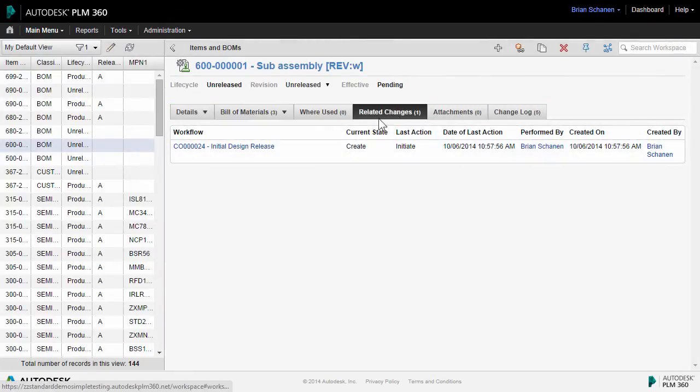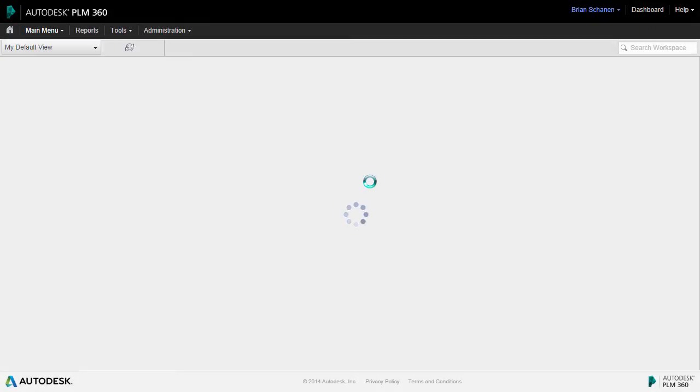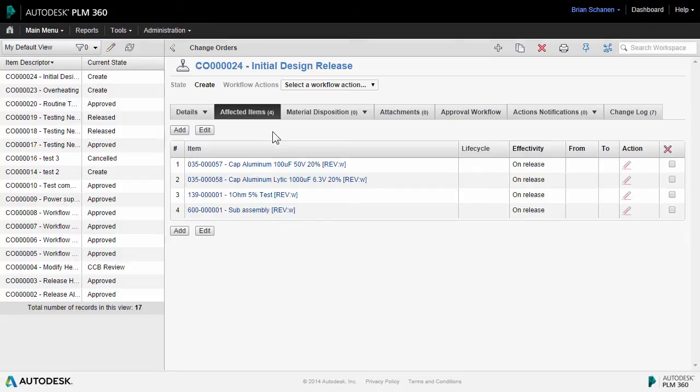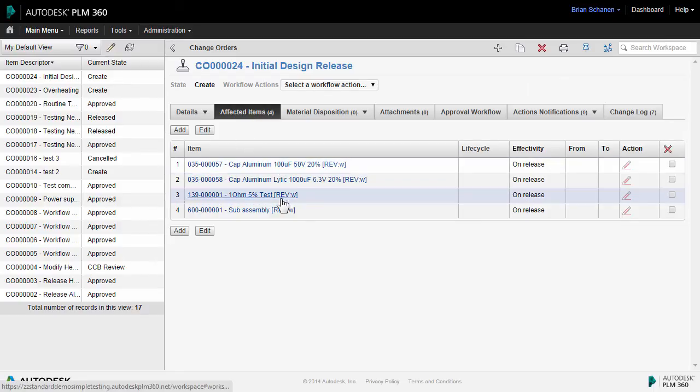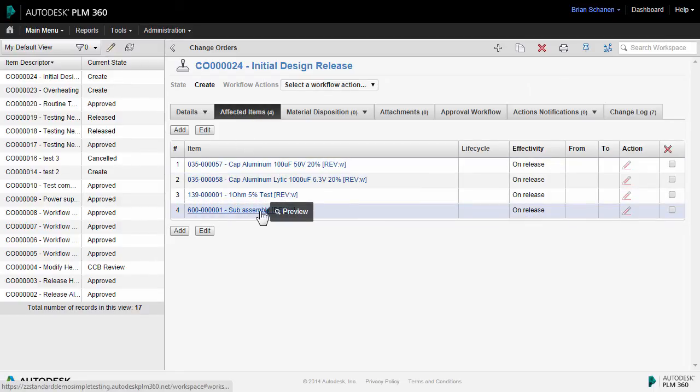Going to related changes, I can click on this link and it'll take me directly to that ECO. Back inside the ECO, under the affected items tab, we see that we have our three original components plus our sub-assembly.